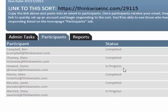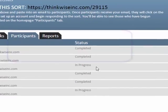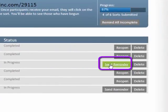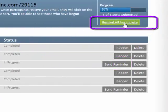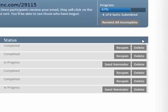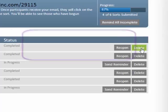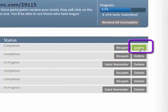To send a reminder, there are two options: you can either send a reminder to each individual, or you can remind all of those who are incomplete. If for any reason you need to remove someone from the project, simply click on Delete next to their name. This will delete the candidate from the project and all their data will be deleted.